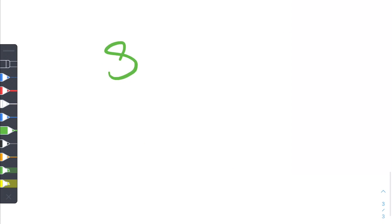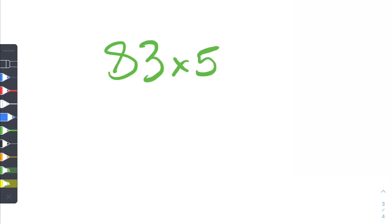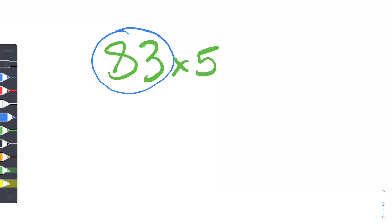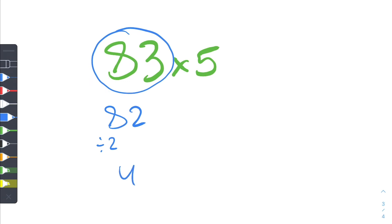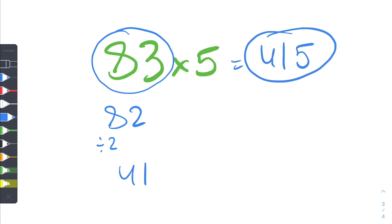So let's say we have 83 multiplied by 5. That's not as easy to do in our head, so let's treat it as 82. 82 divided by 2 is just equal to 41. So we have 41 and we add that extra 5 we were talking about, so the answer is 415.